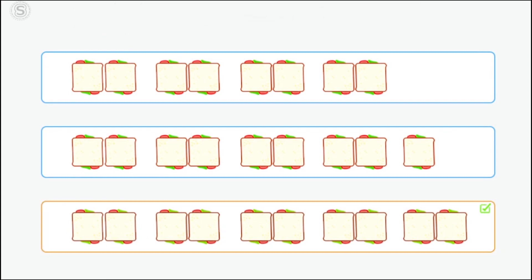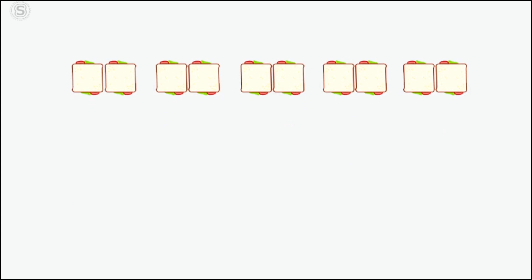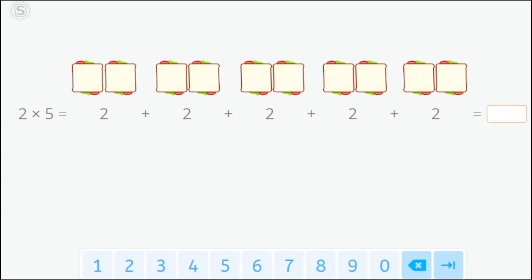Very good! We can also see the multiplication problem as a repeated addition problem. Two multiplied by five is the same as two plus two plus two plus two plus two. How many sandwiches does she have to make?